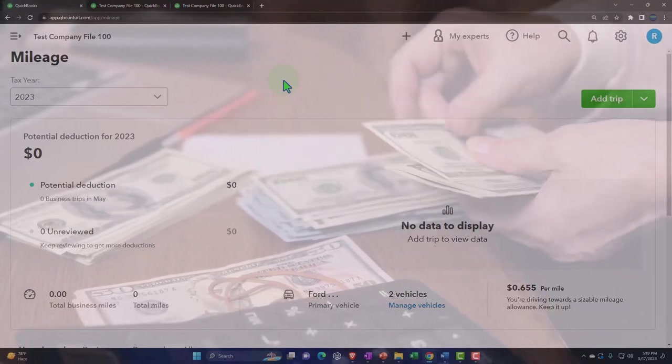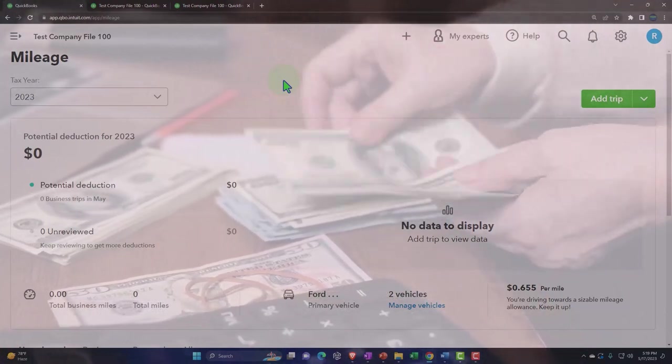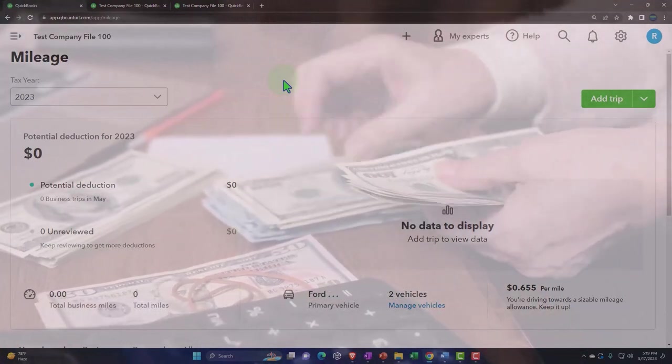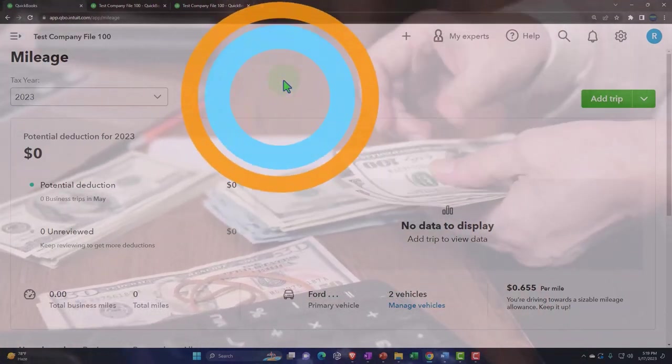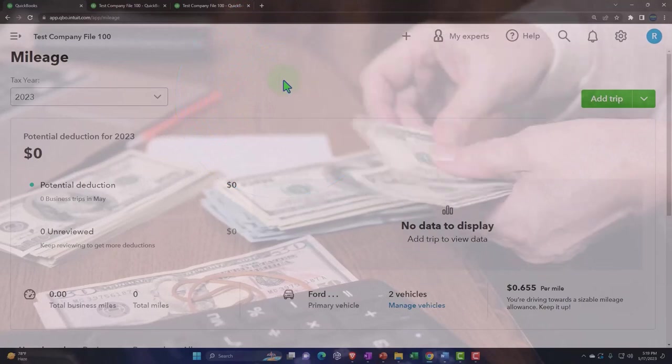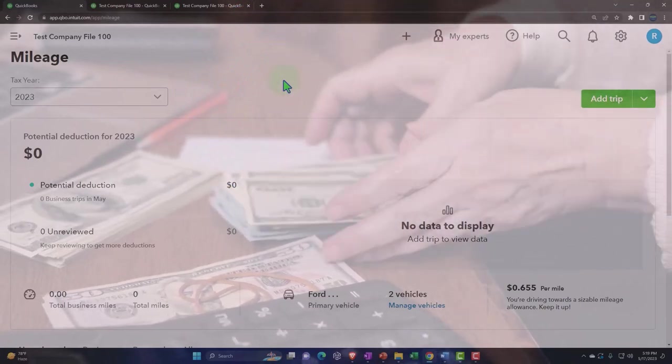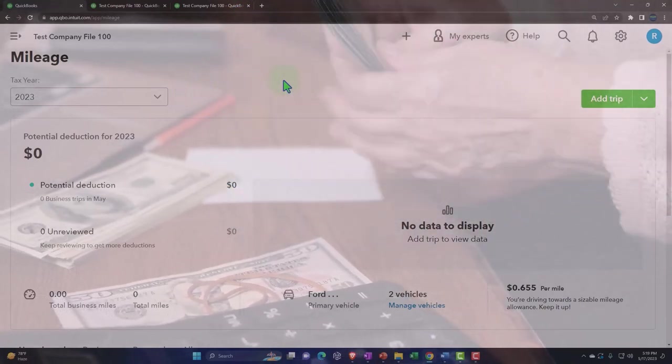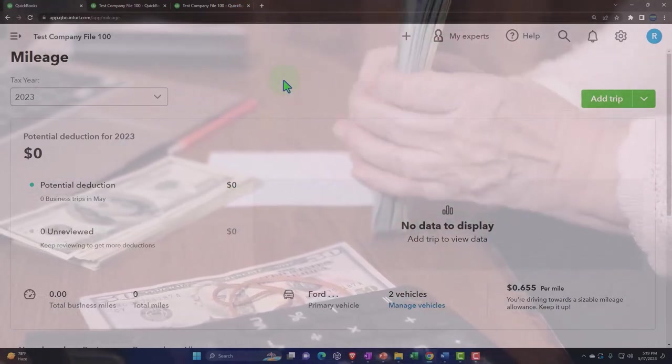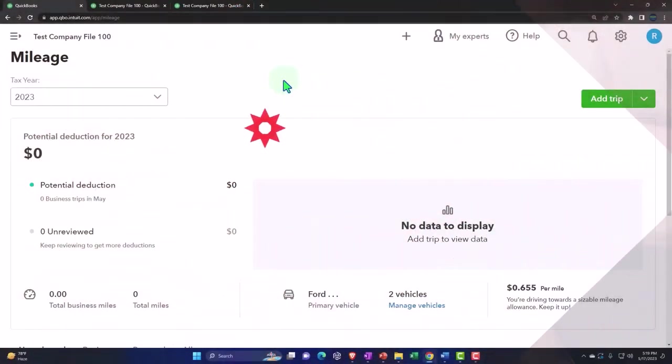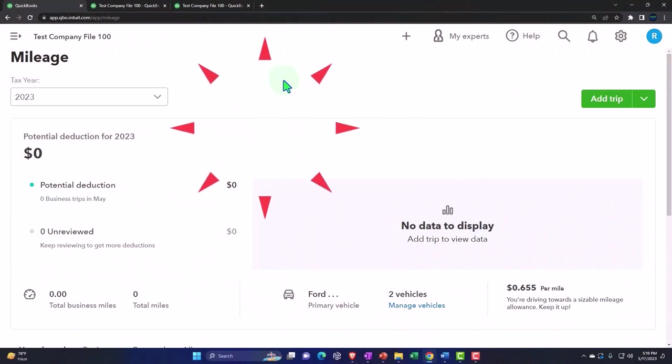And you also might try to track your miles in here if you're trying to reimburse people in that kind of system. You might say I'm going to reimburse people based on a standard rate and this can help you track the miles. But really it's geared towards and designed for the sole proprietor type of business trying to track the miles for their business.